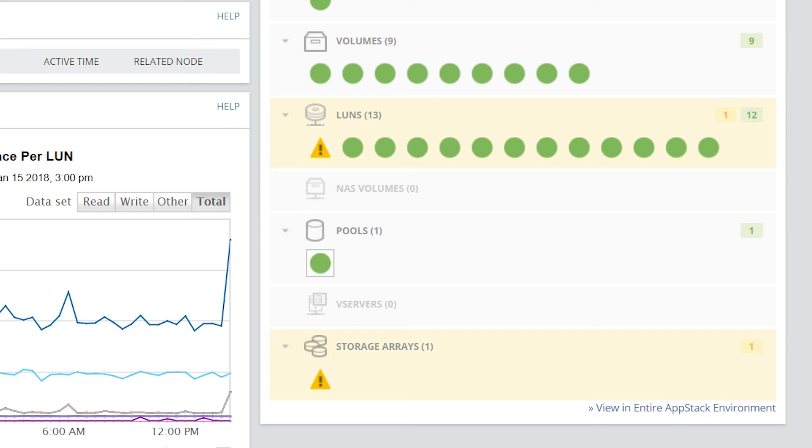When SRM is used as a standalone product, AppStack displays the status and relationships between arrays, storage pools, NAS volumes, and LUNs.